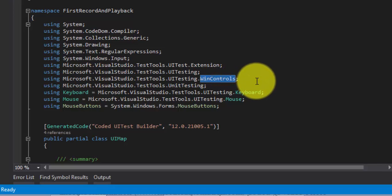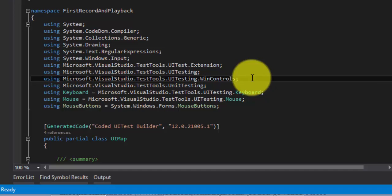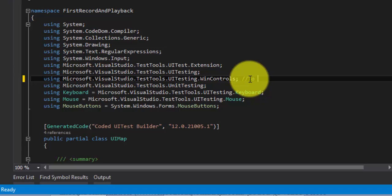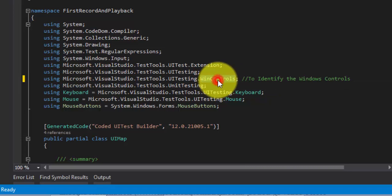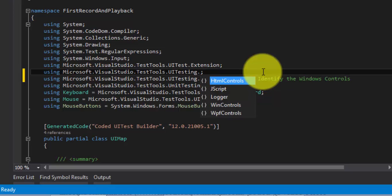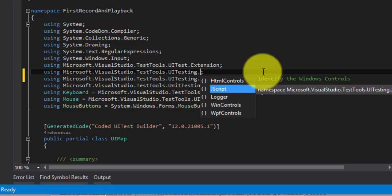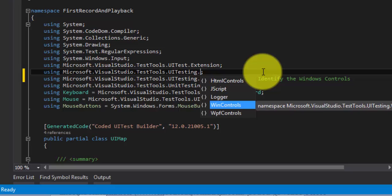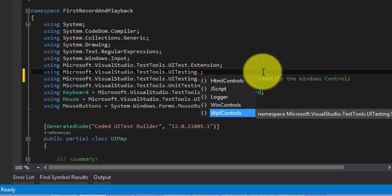Since we are dealing with a Windows application here, the WinControls namespace has the classes to identify Windows controls for testing. Under UI Testing there are also other controls: an HTML control for dealing with HTML controls in web applications, a JScript control for identifying operations in JavaScript, a Win control for Windows controls, and a WPF control for WPF applications.